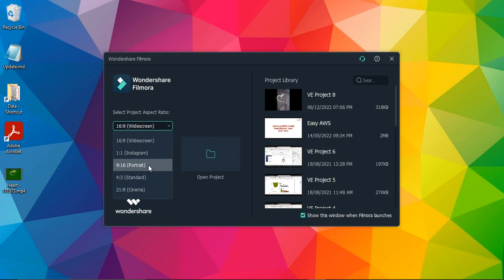So this is ideal for YouTube Shorts or Instagram Reels or TikTok videos that you can select from here. Others are like 21:9, that is for the cinema mode...